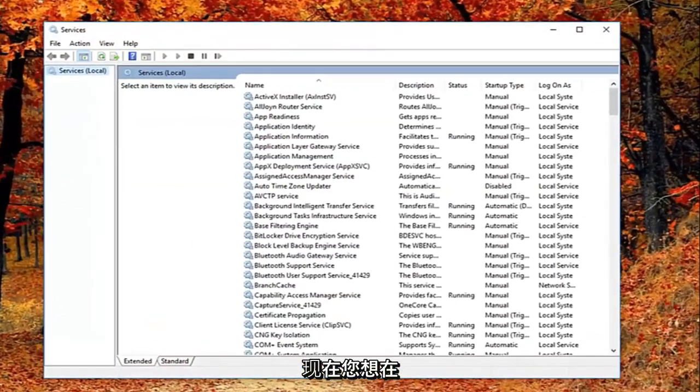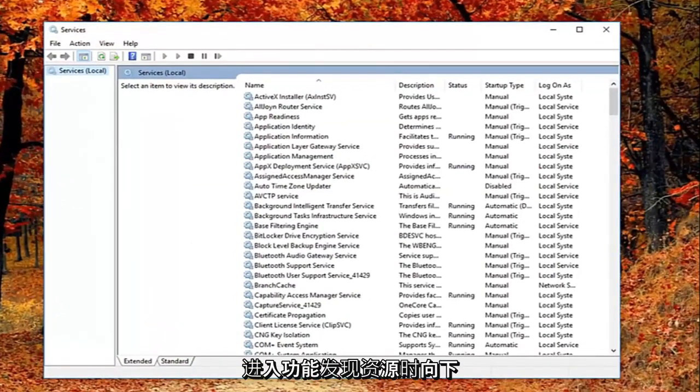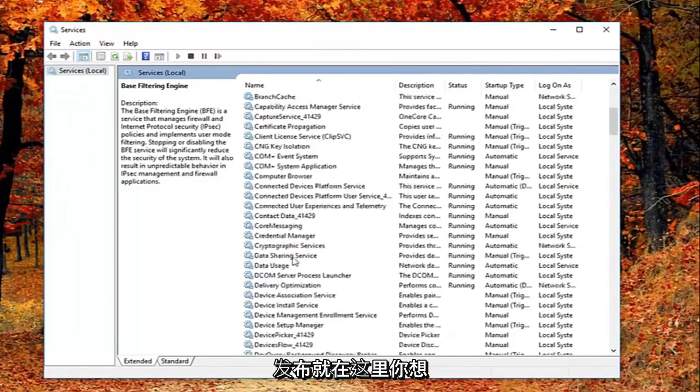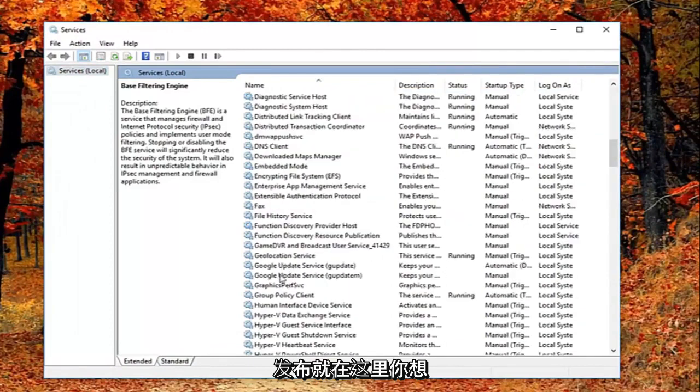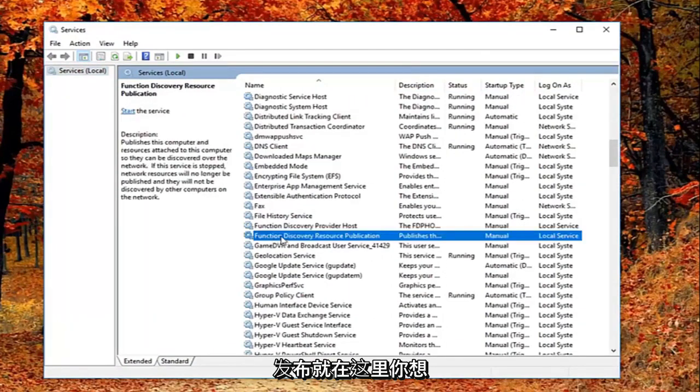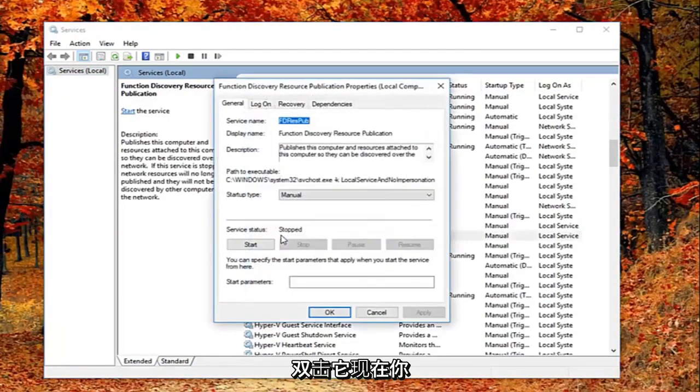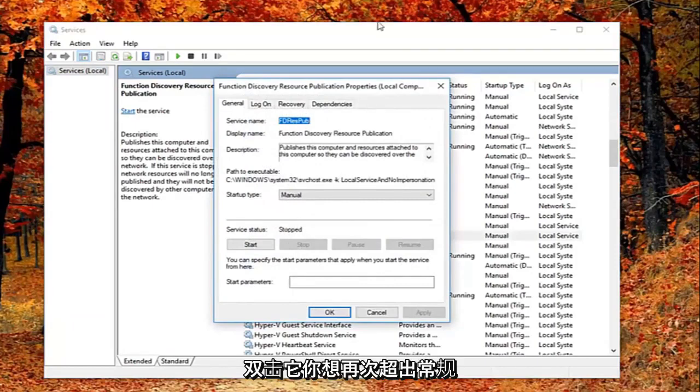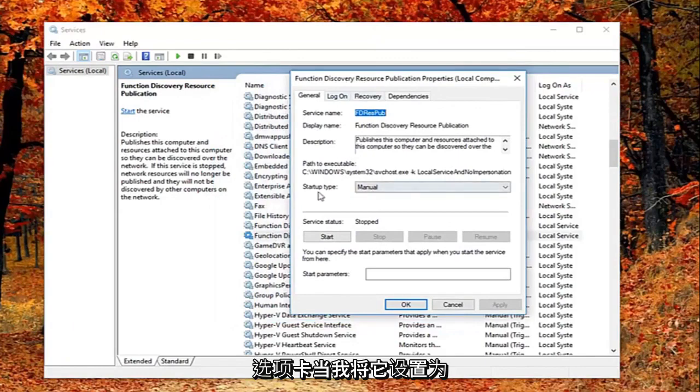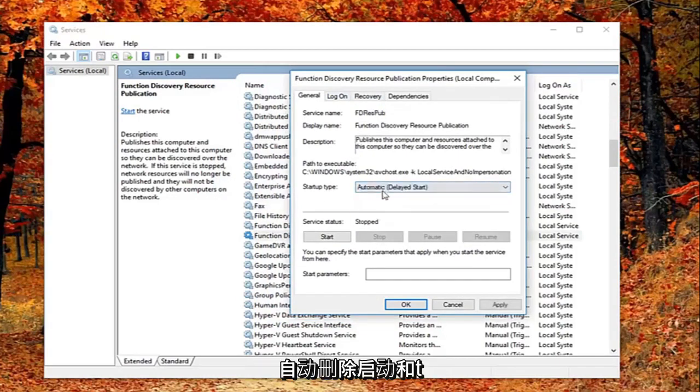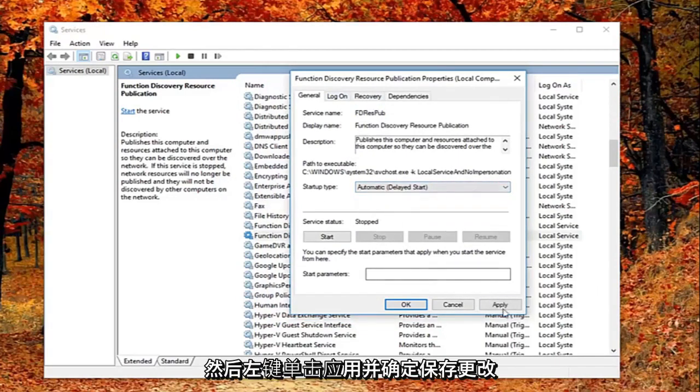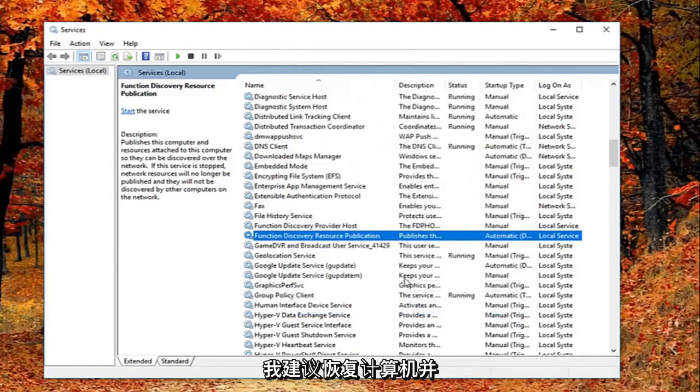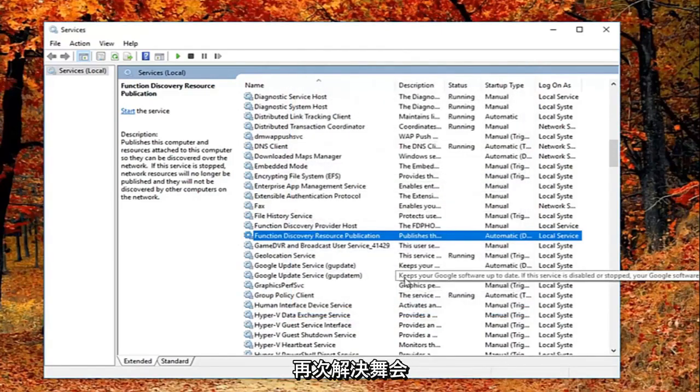And now you want to go down until you get to the function discovery resource publication. Right here you want to double click on it. And now that you've double clicked on it you want to again be on the general tab. You want to set startup type to automatic delayed start. And then left click on apply and ok to save the change. I would suggest restarting your computer and see if that has resolved the problem.